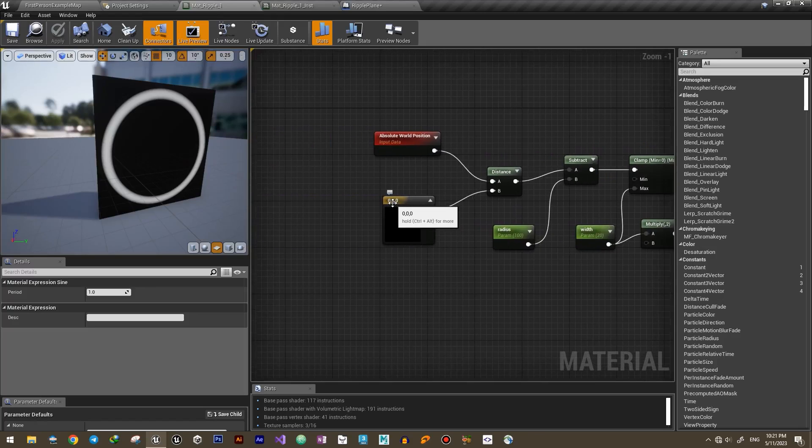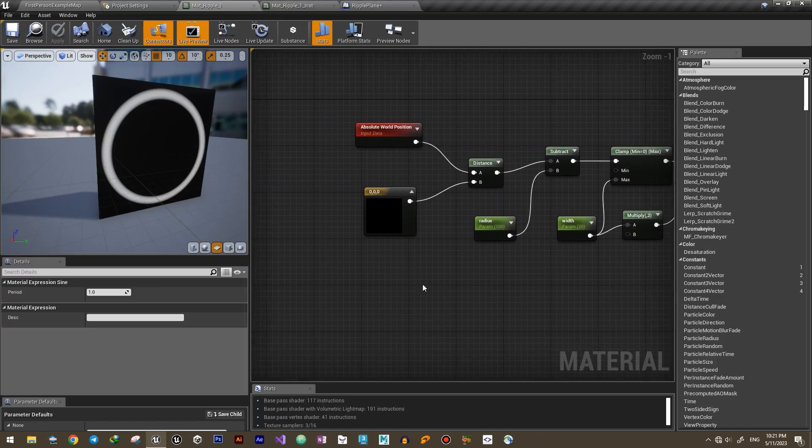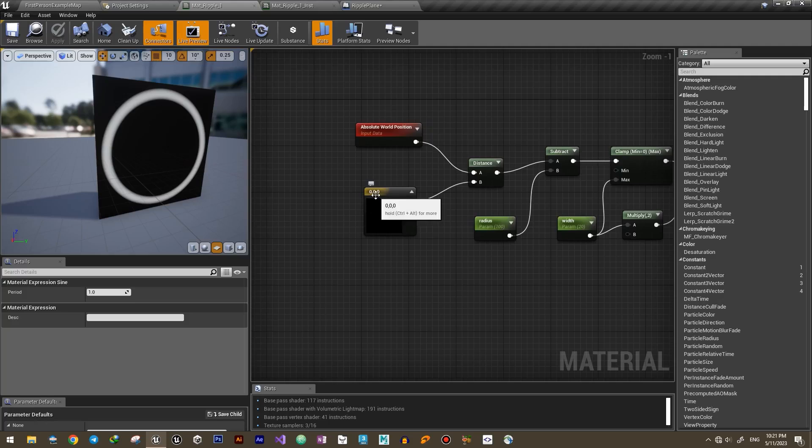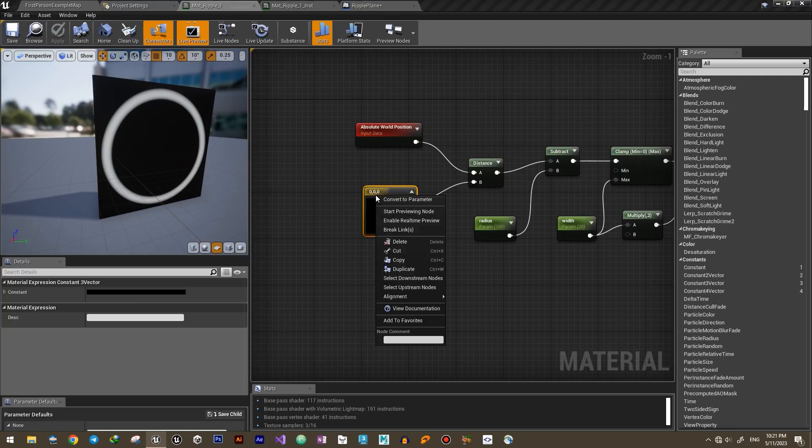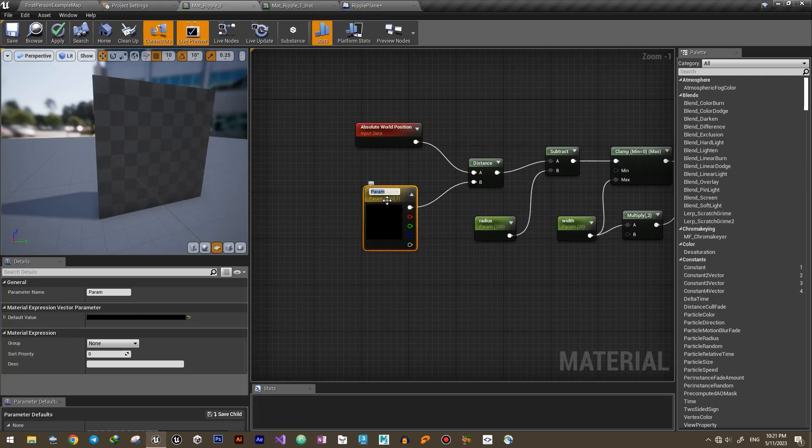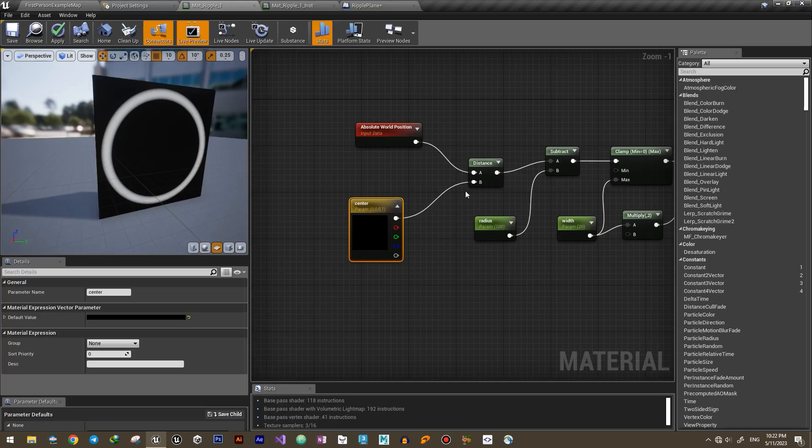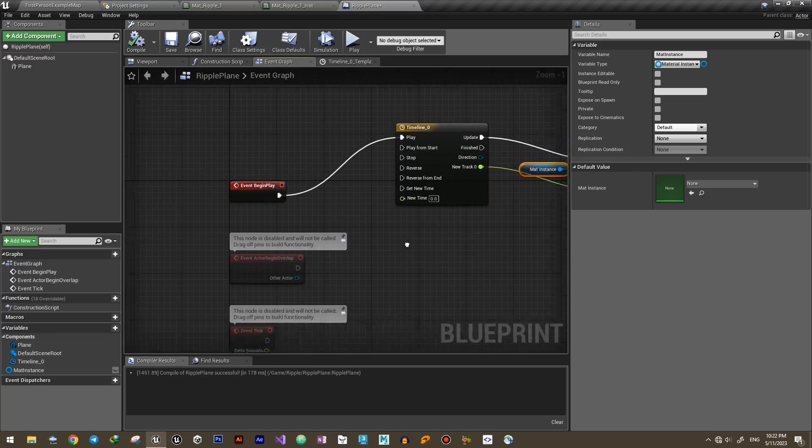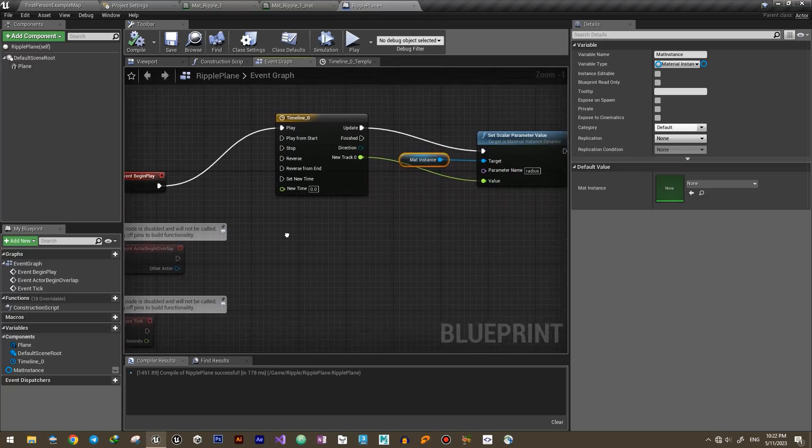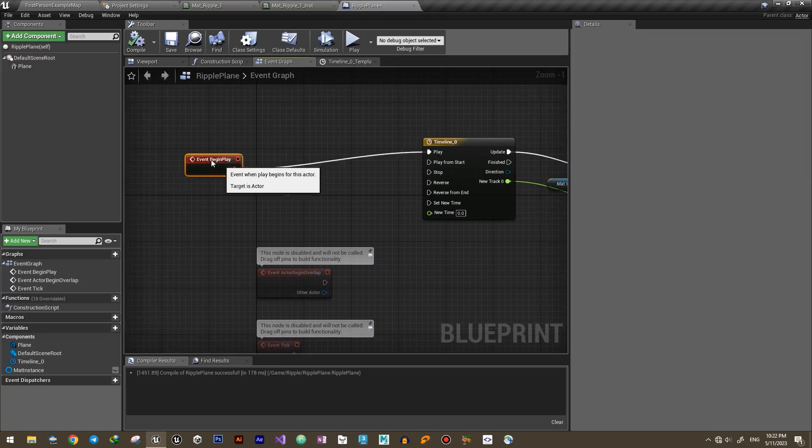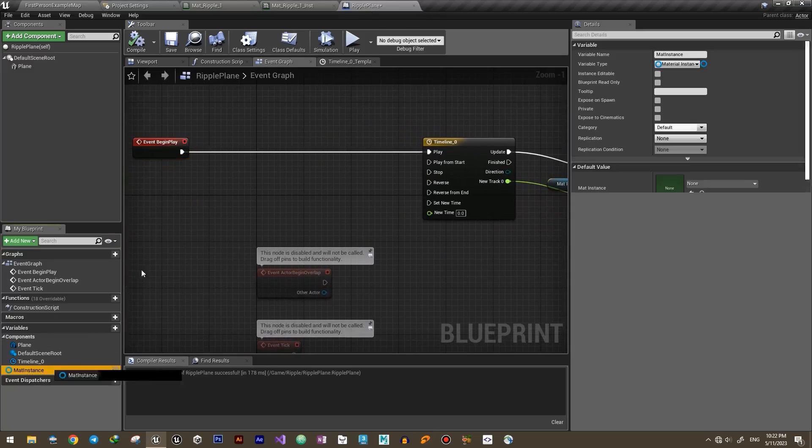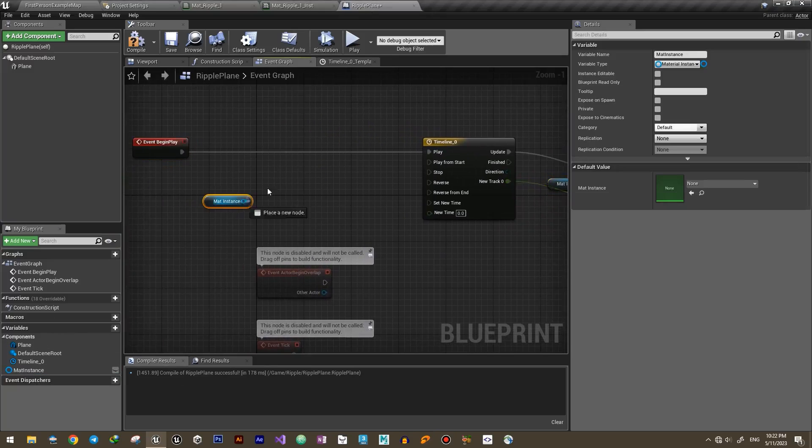We need to set the center of the ring in world space as well. So turn this constant vector three into a parameter and set it in the blueprint. For now we can give it the location of the actor.